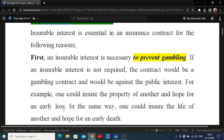Another example: someone could catch hold of a beggar, insure that person's life, and then arrange for that person to die in an accident in order to get a benefit. This is not allowed in insurance because of the principle of insurable interest. This principle says you can insure a person or any property only and only if any damage to them results in a financial loss to you.